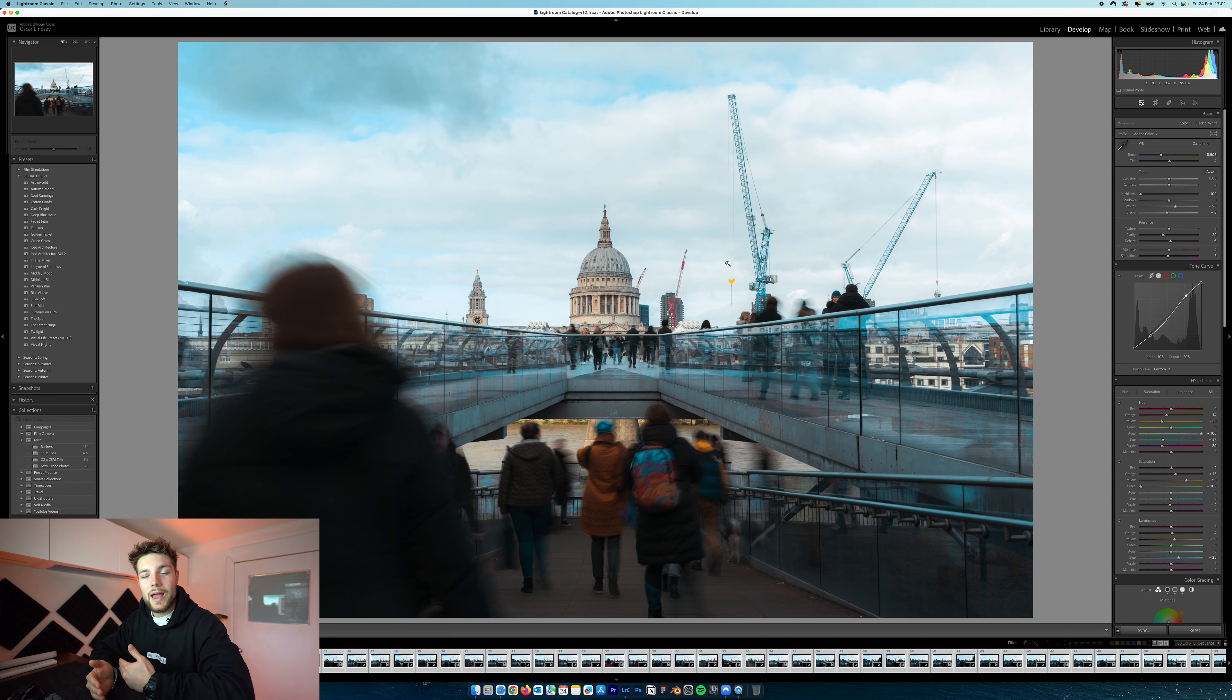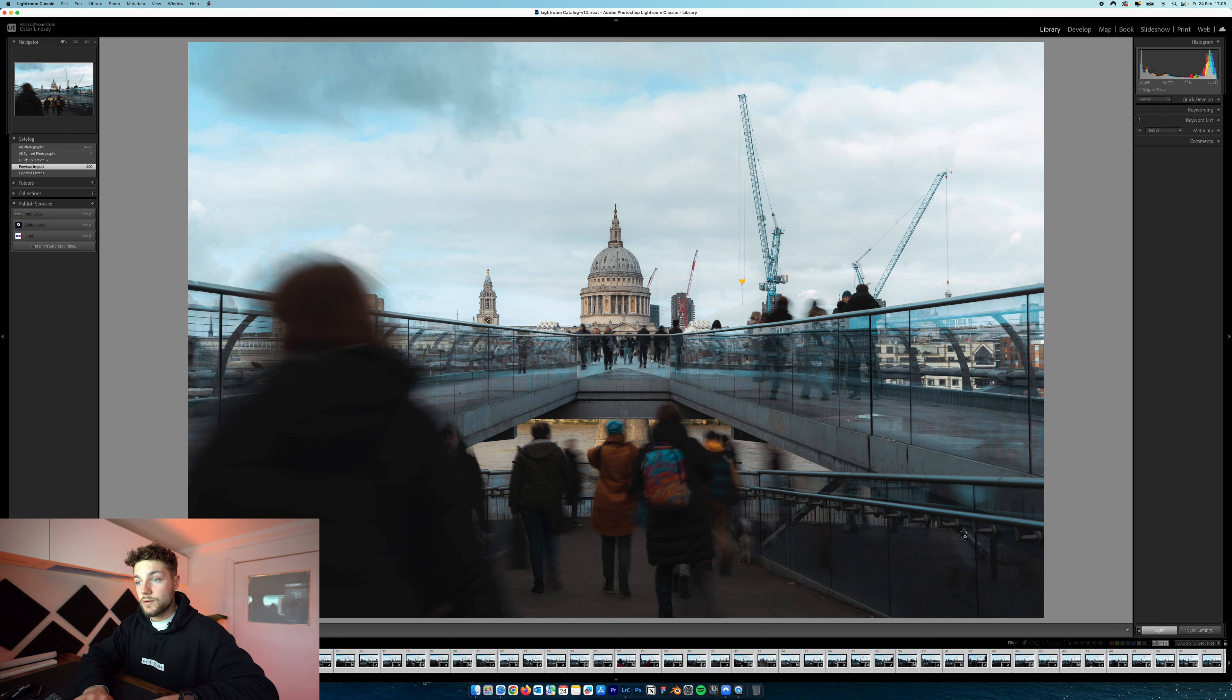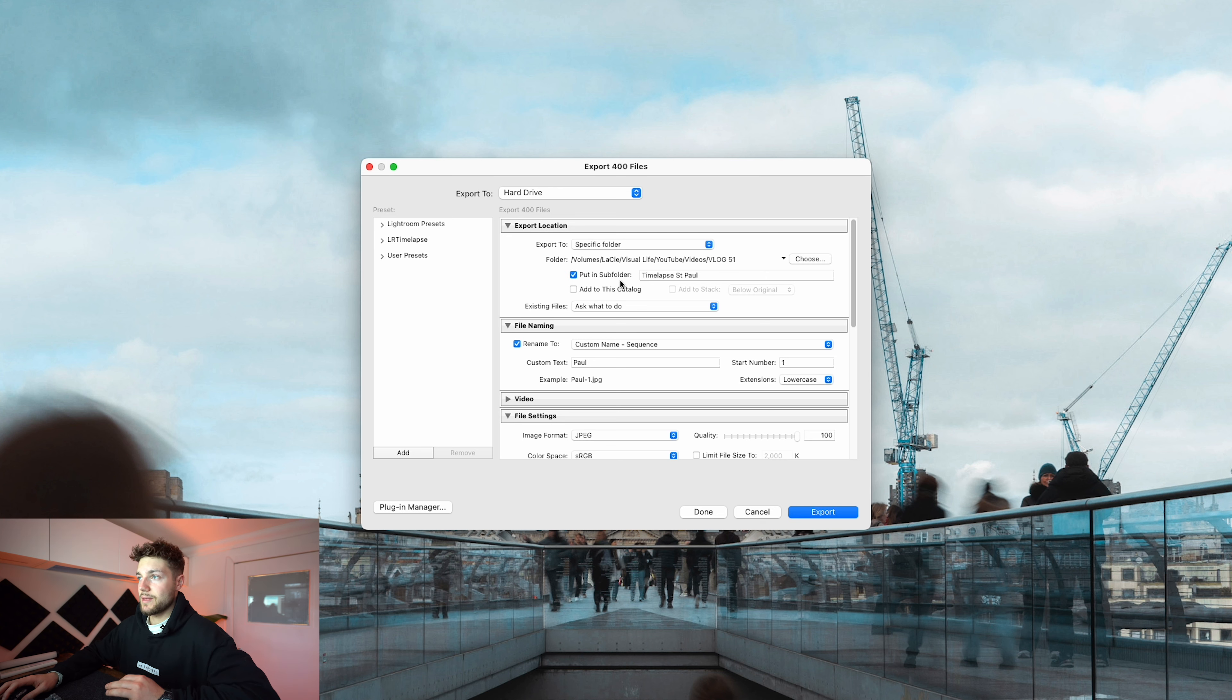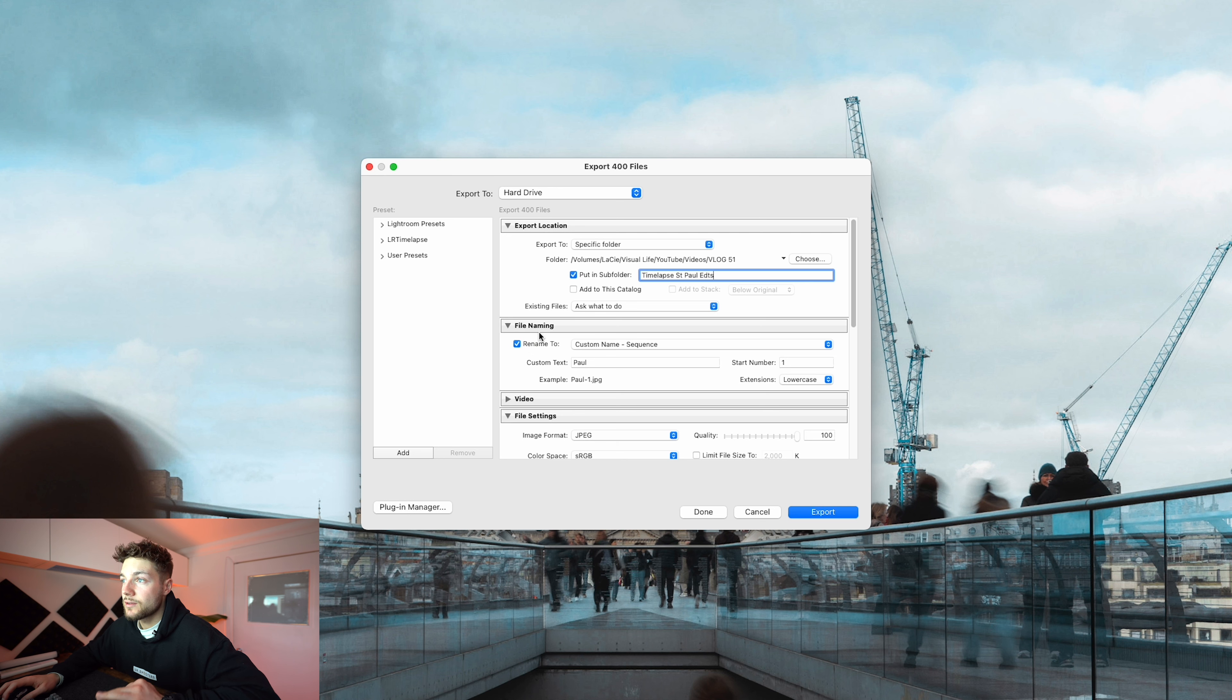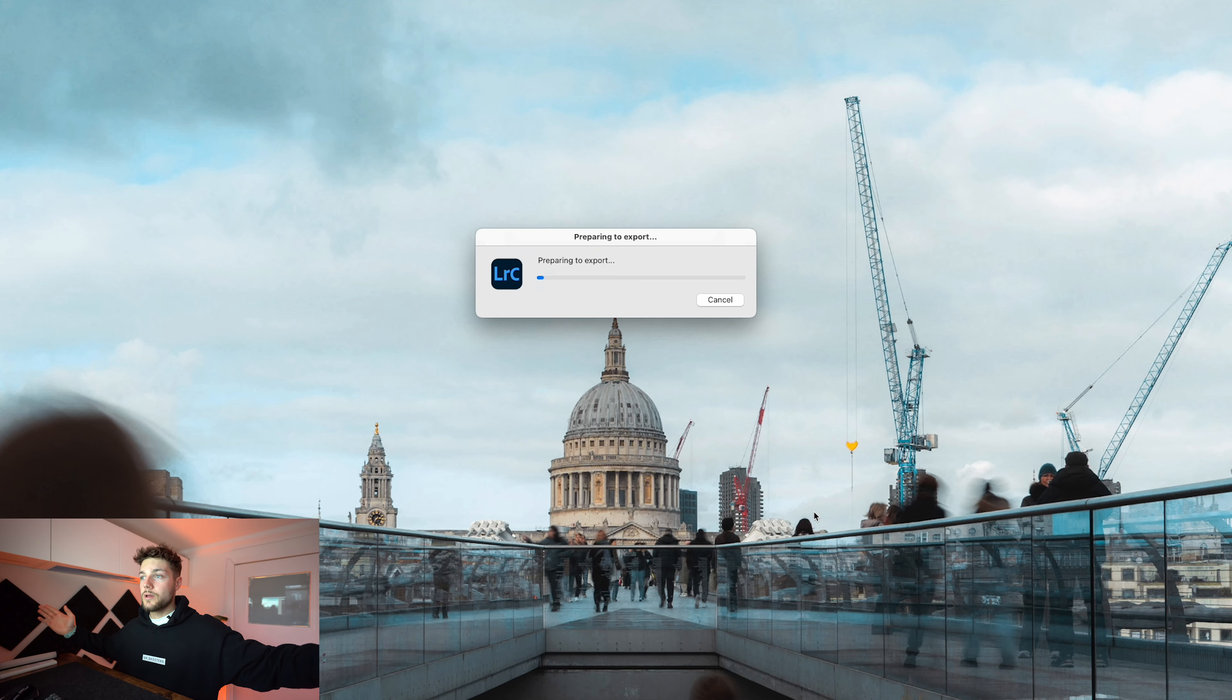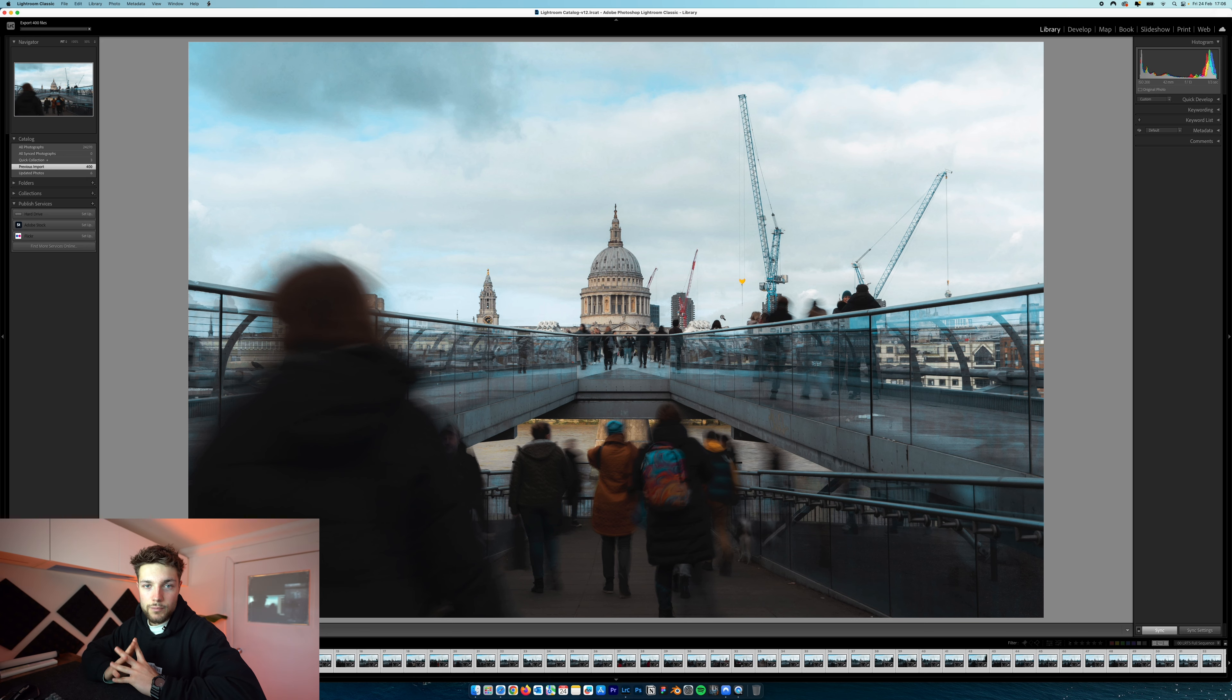So what you want to do is hit Command or Control A, depending on what setup you're running. Press that and it will literally highlight every single image in the bottom here. Then you're going to hit Sync. You want to make sure that everything is selected. Hit Check All and then hit Synchronize. This is literally going to synchronize every single one of those changes across all of the images. That is our really quick way of editing every single photo. Now that we have all those images edited, this is a crucial part. We're going to export those images. Hit Command A again to make sure all images are selected, then hit Command Shift E to bring up our Export panel.